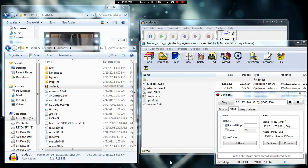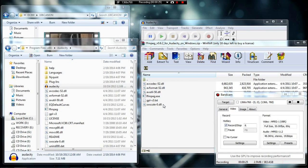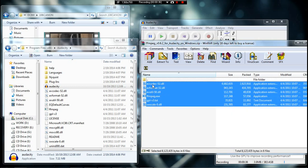Hey, what's up YouTube. Today I'll be making a quick video showing you how to import a video into Audacity. First off, you're gonna need to download this plugin. I'll have it in my description for y'all.